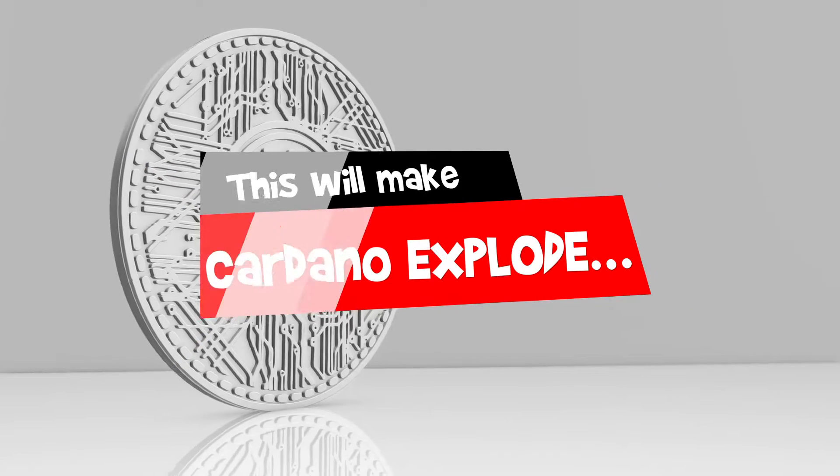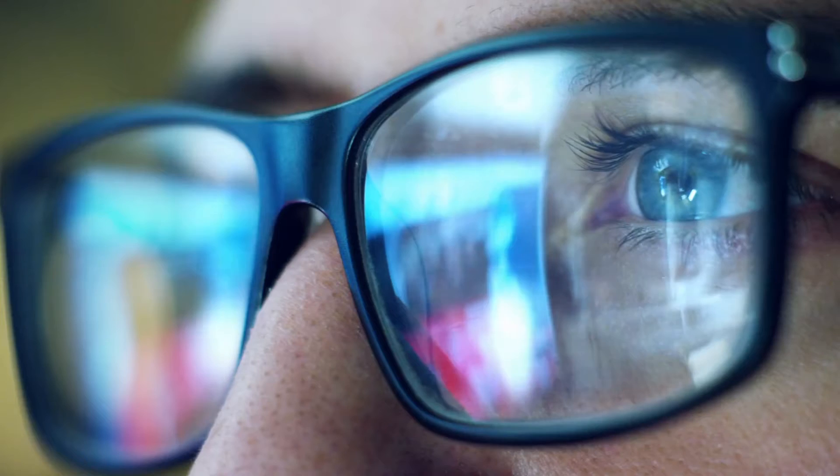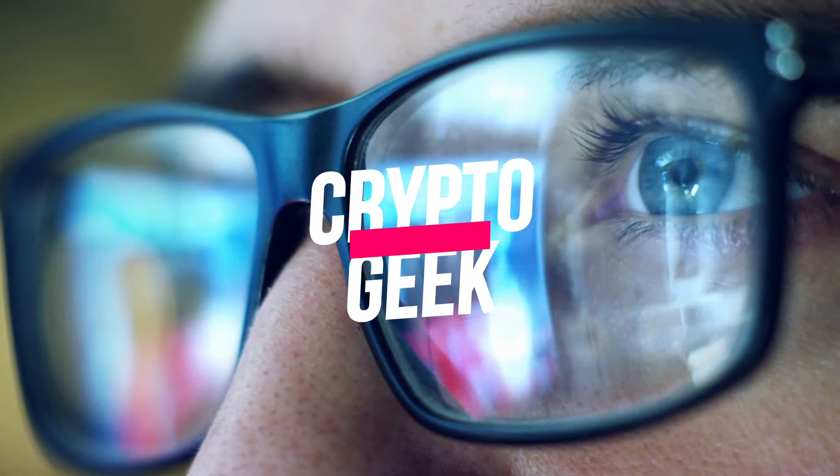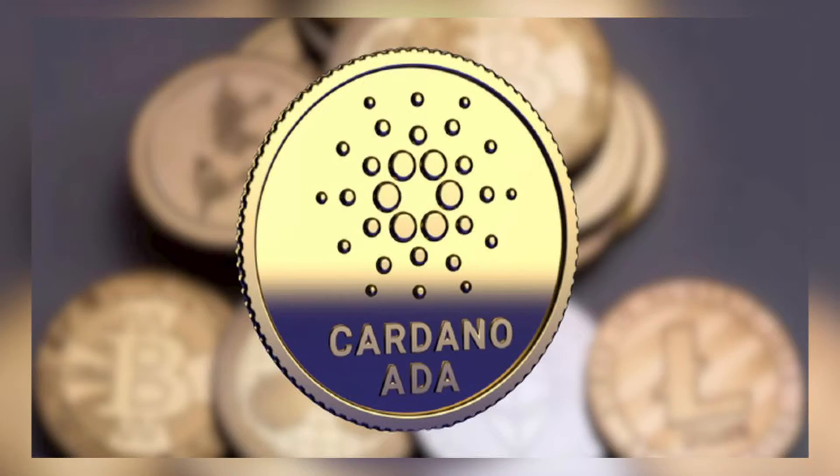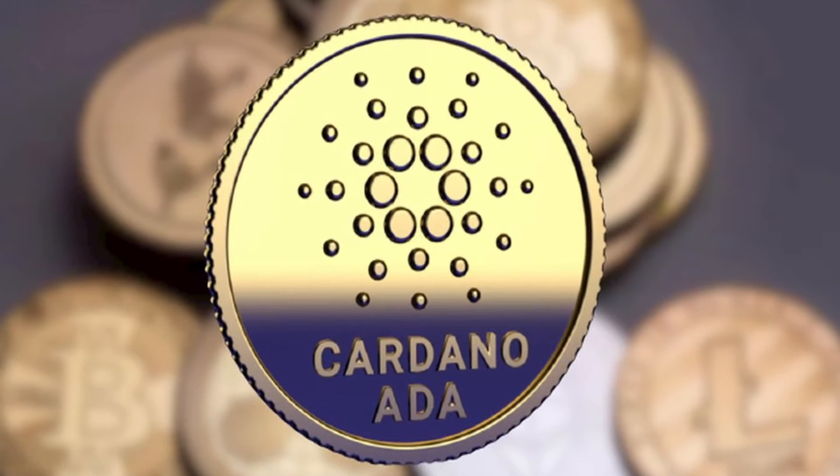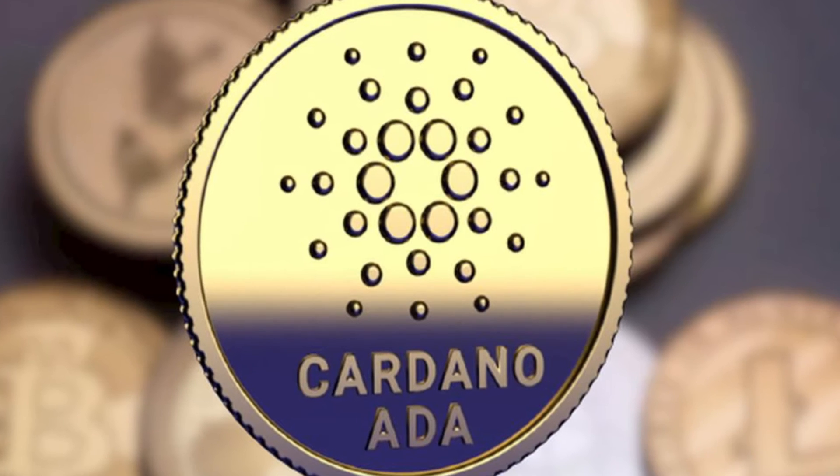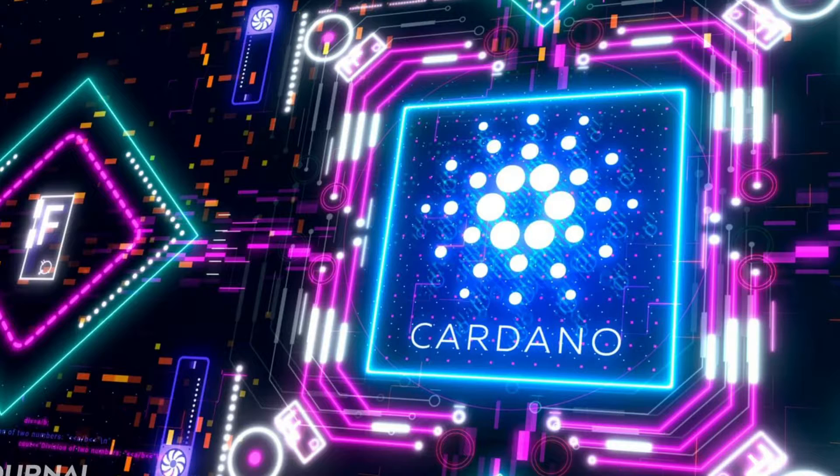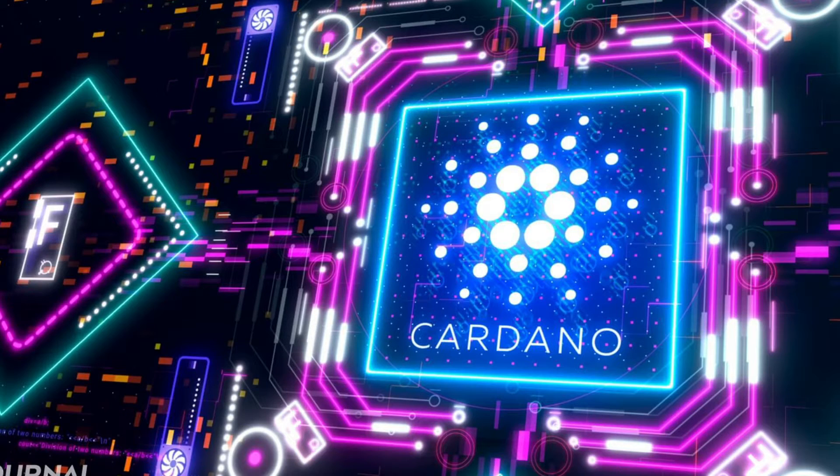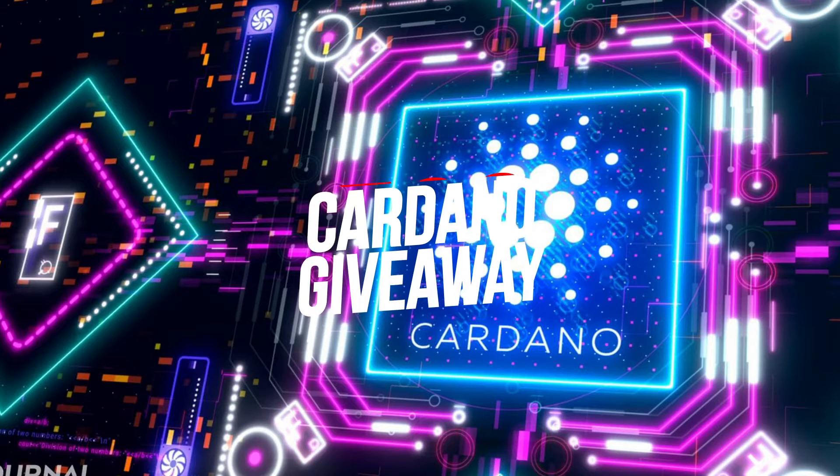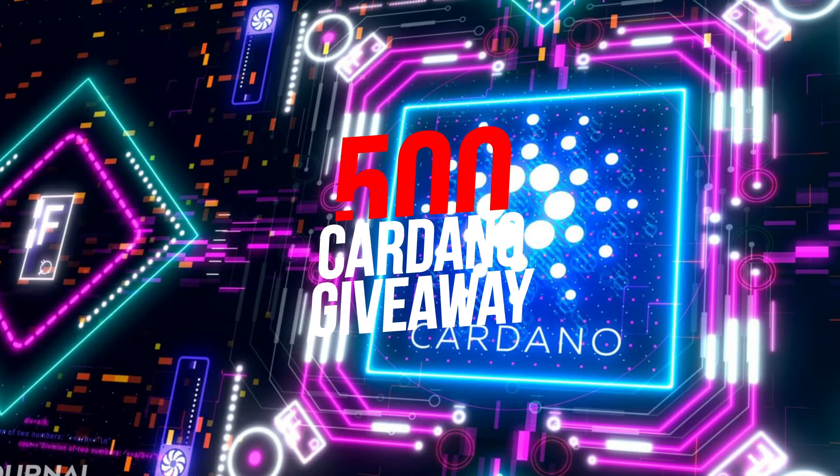This will make Cardano explode! Hello YouTube friends, welcome back to Crypto Geek! Before we go further into Cardano ADA and how it can become the next big thing in the world of cryptocurrency, here's an important announcement. Crypto Geek is unveiling a 500 Cardano giveaway!